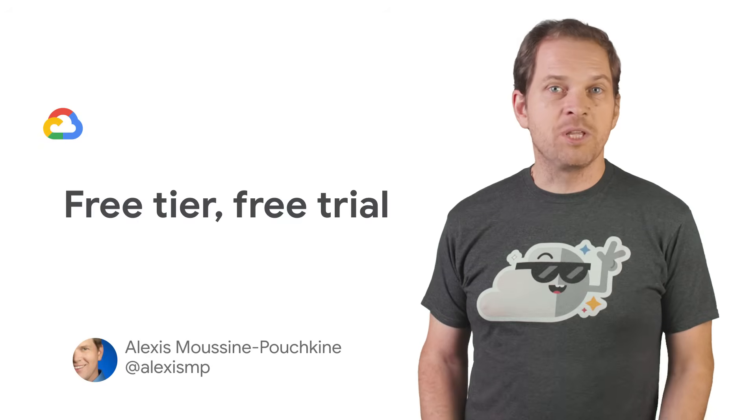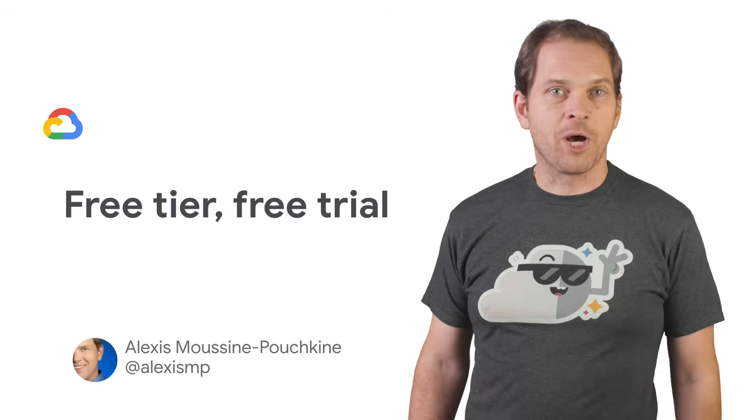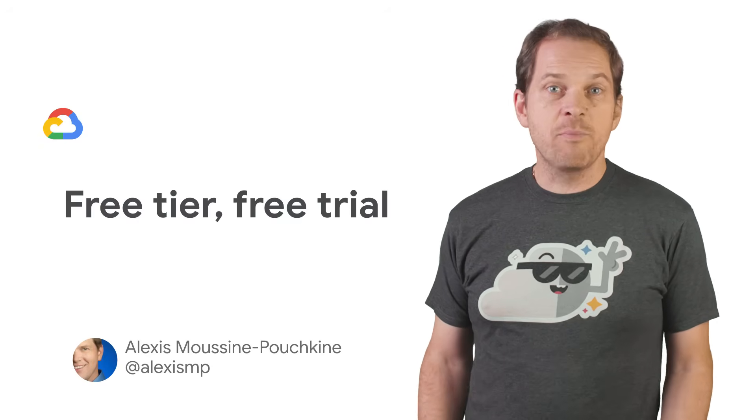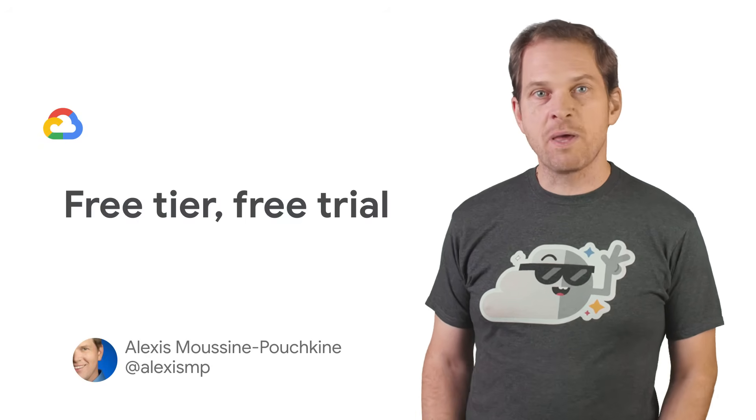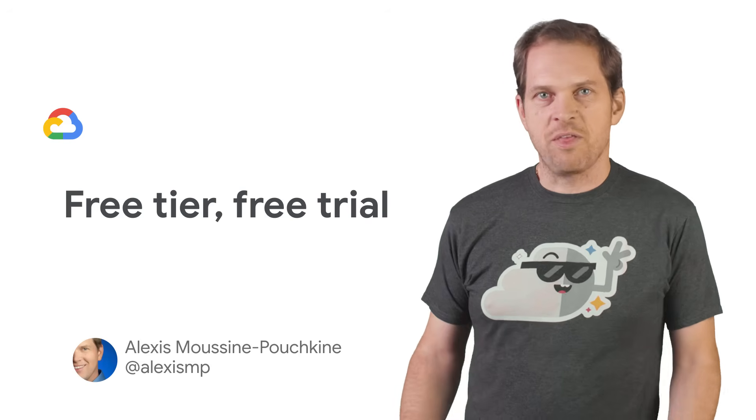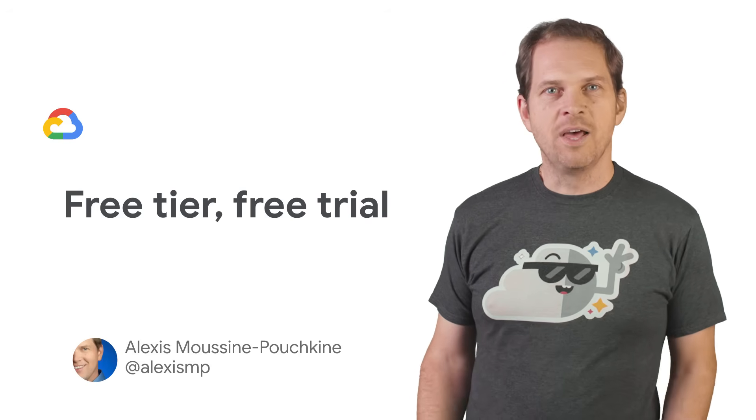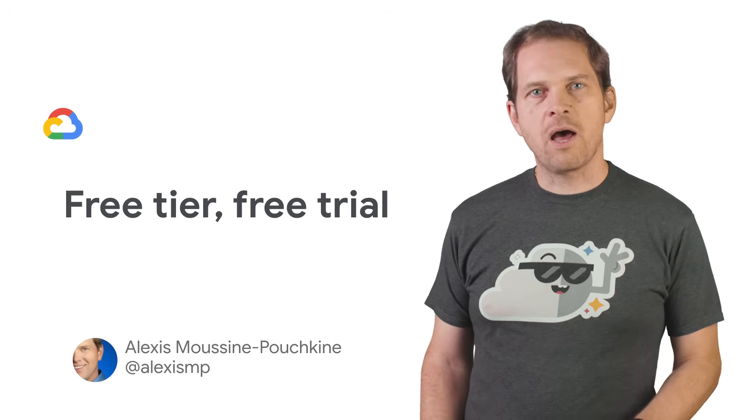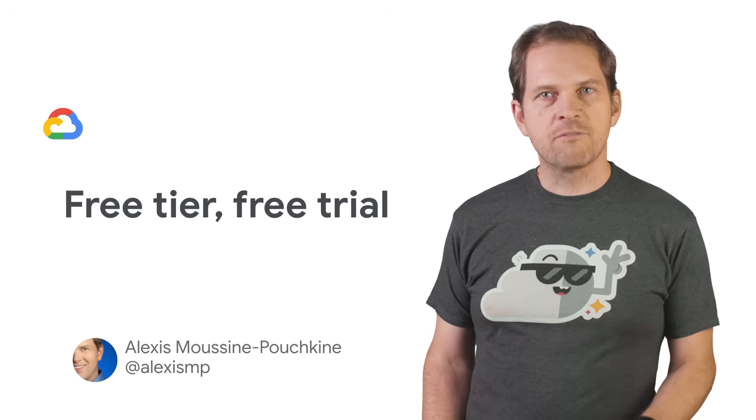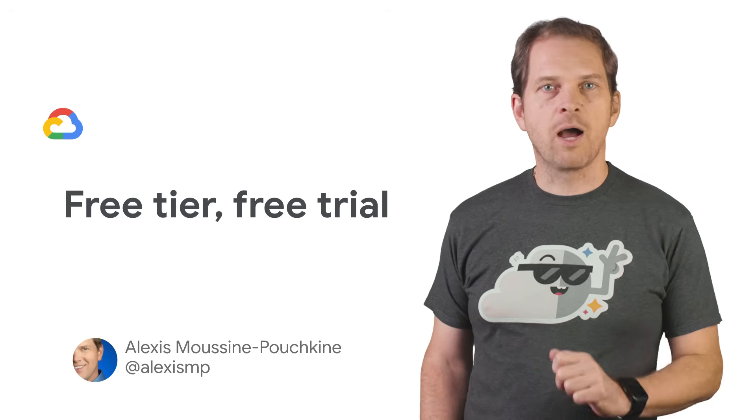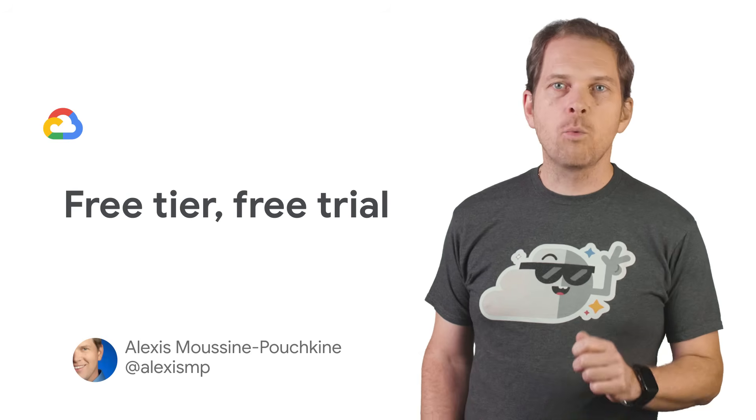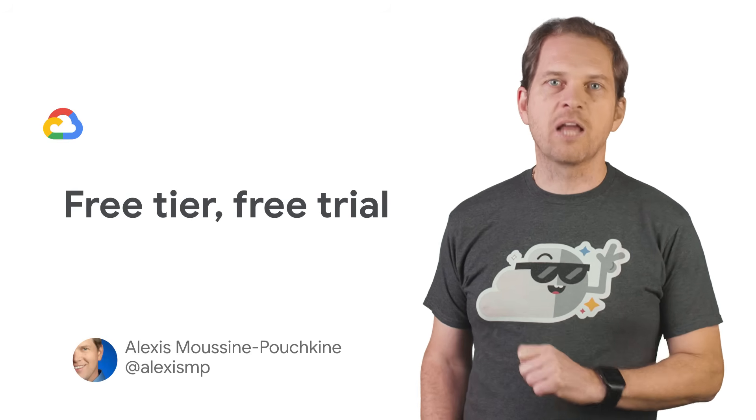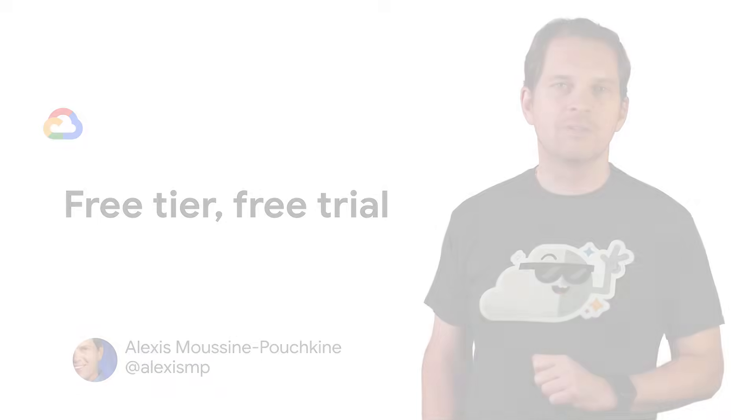Understanding costs can be intimidating when trying out a cloud provider, and you may not be willing to spend money just to try things out. In this video, we'll talk about Google Cloud Platform's free trial and the always free tier, and why you should not confuse the two.